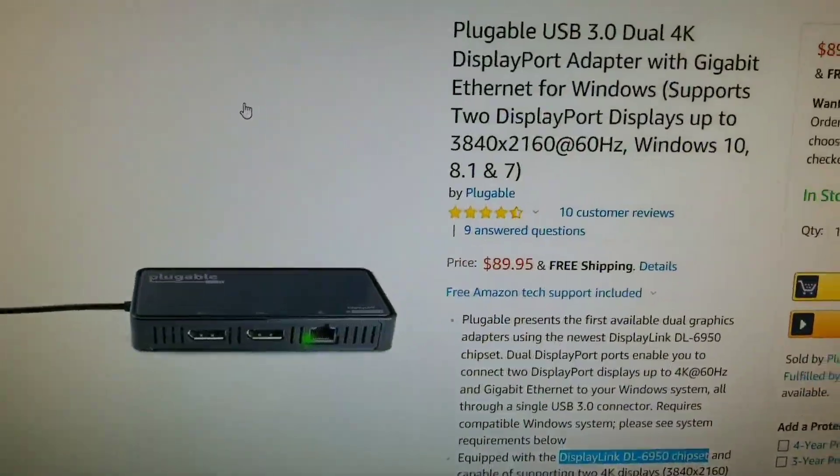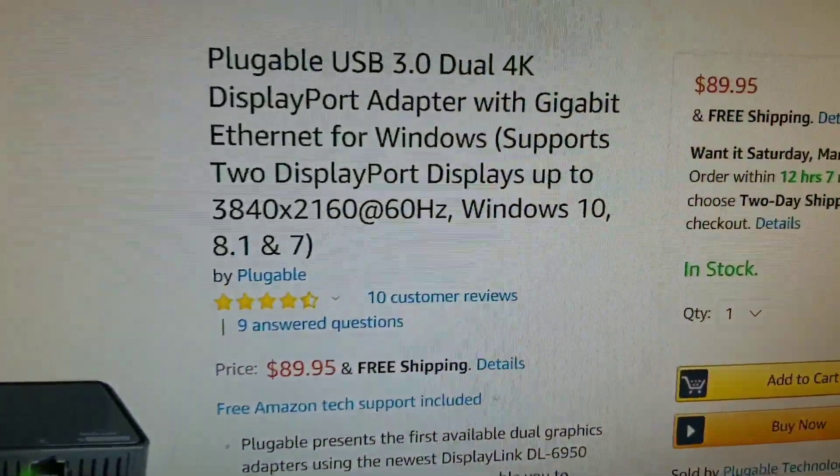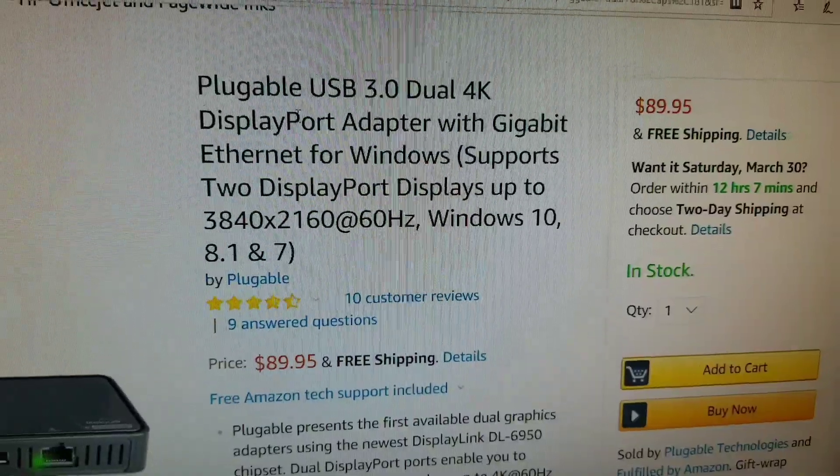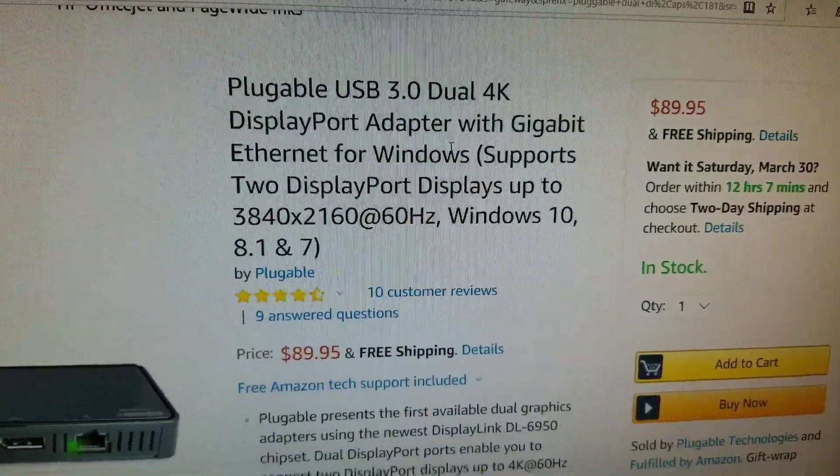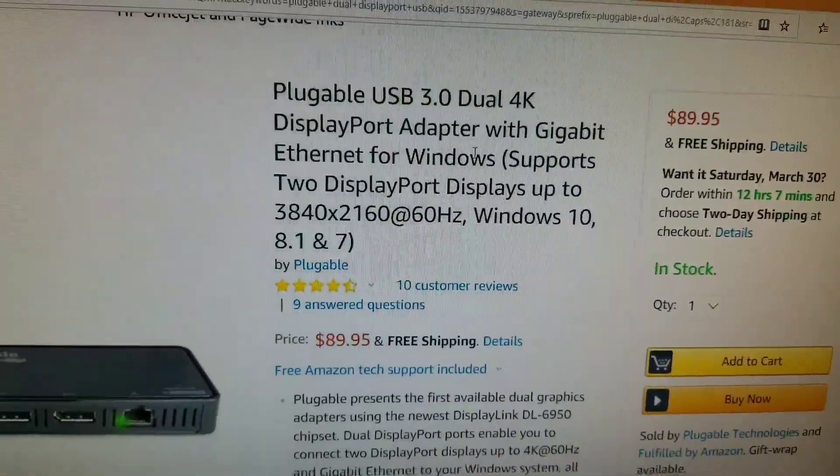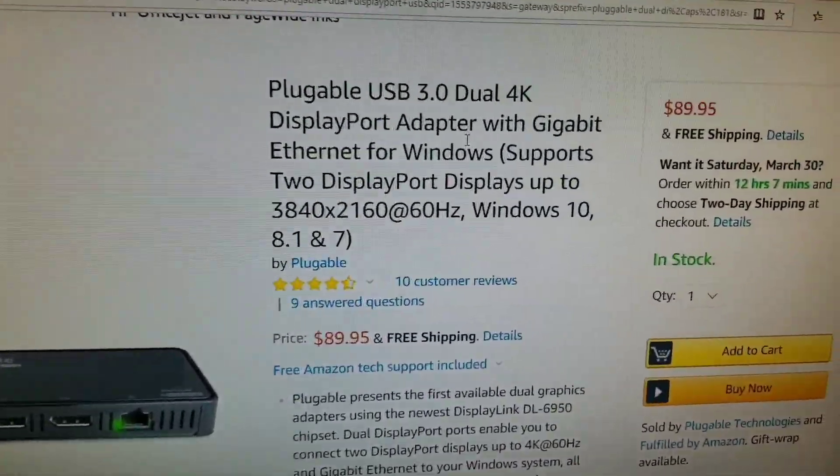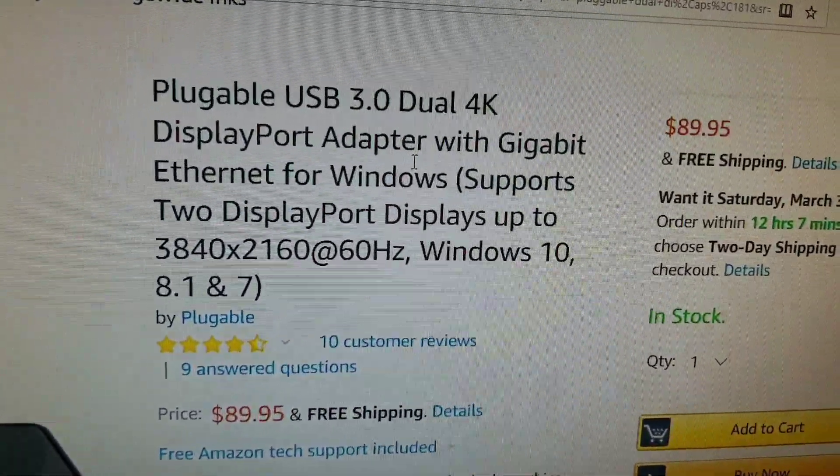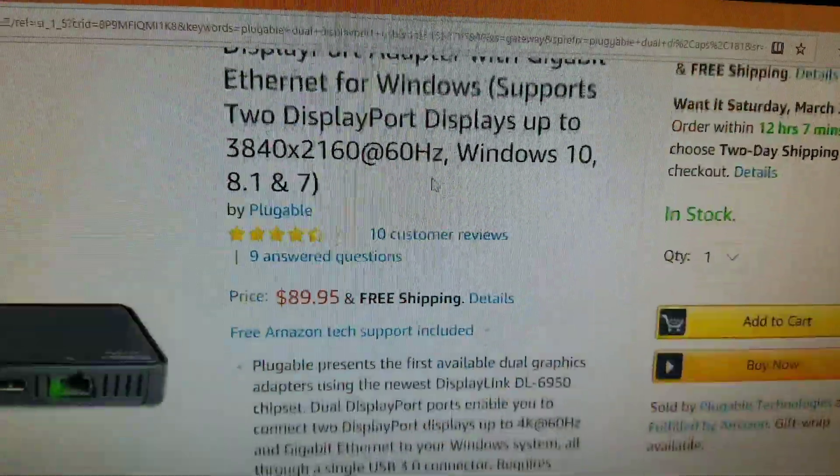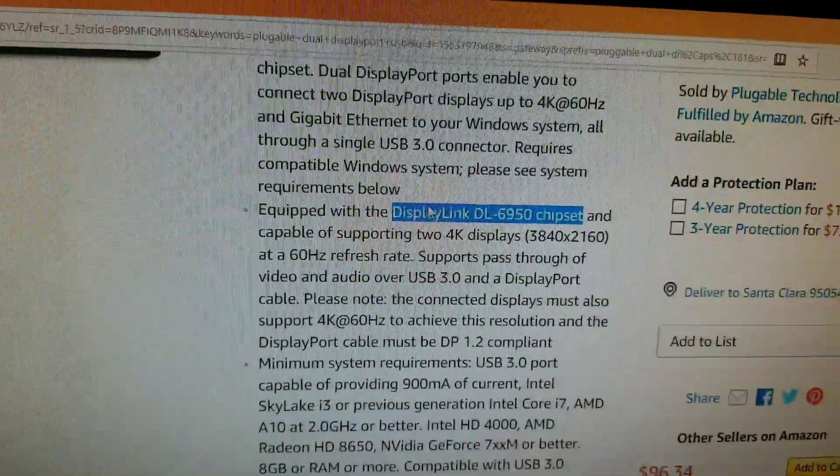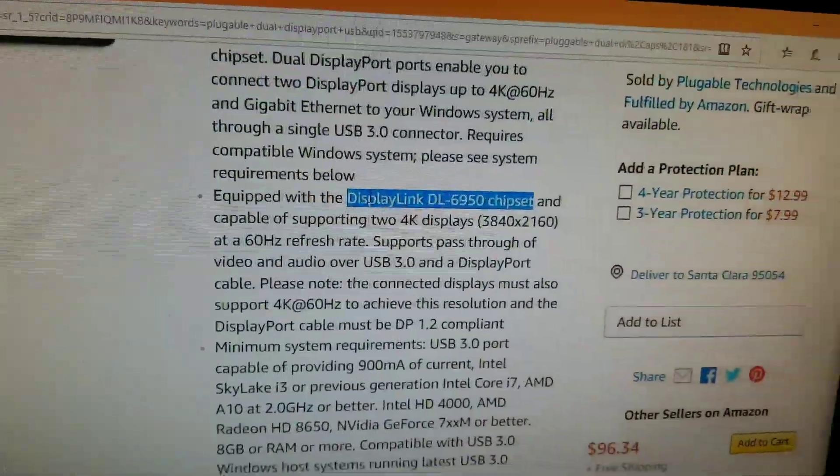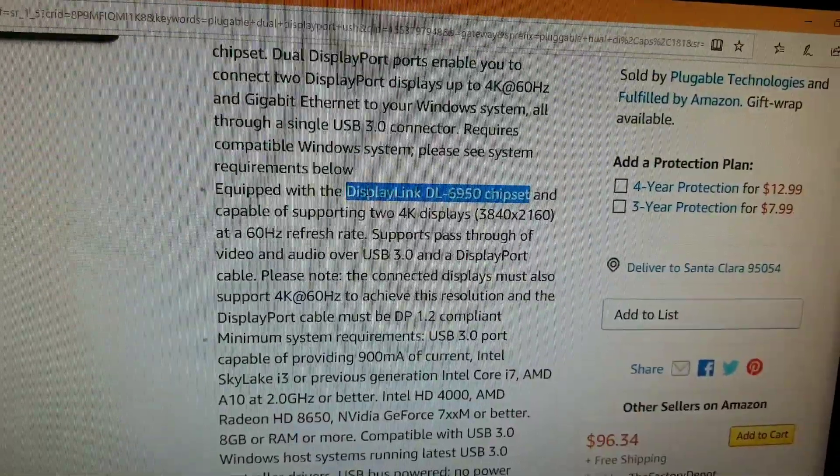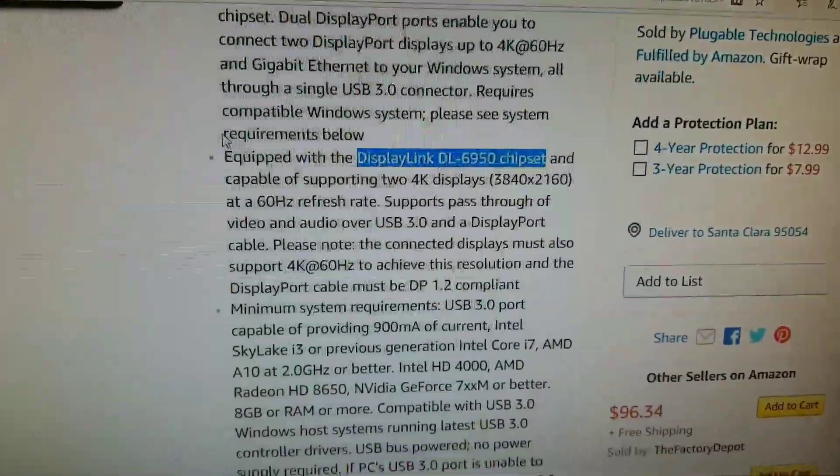This is what I have, it's a pluggable USB 3.0 Dual 4K Display Adapter, and this is important, because even though you may say, well, I don't run dual 4K, what really matters here is this display link chipset.